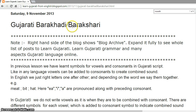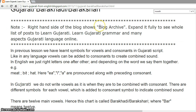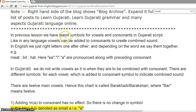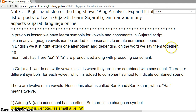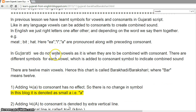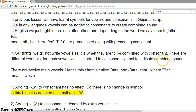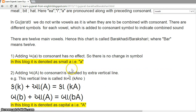Gujarati Barakhadi or Barakshari. In the previous lesson, we learned symbols for vowels and consonants in Gujarati script. Like in any other language, vowels can be added to consonants to create combined sounds. In English, we just write letters one after another and depending on the word, say them together. In Gujarati, we do not write vowels as-is when they are combined with consonants. There are different symbols for each vowel which is added to the consonant symbol to indicate the combined sound.